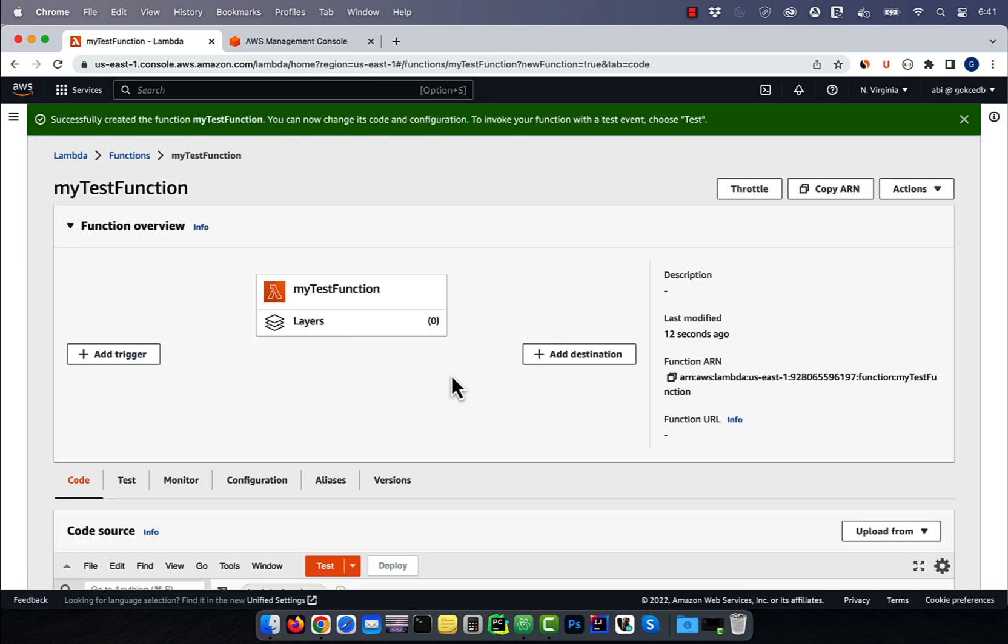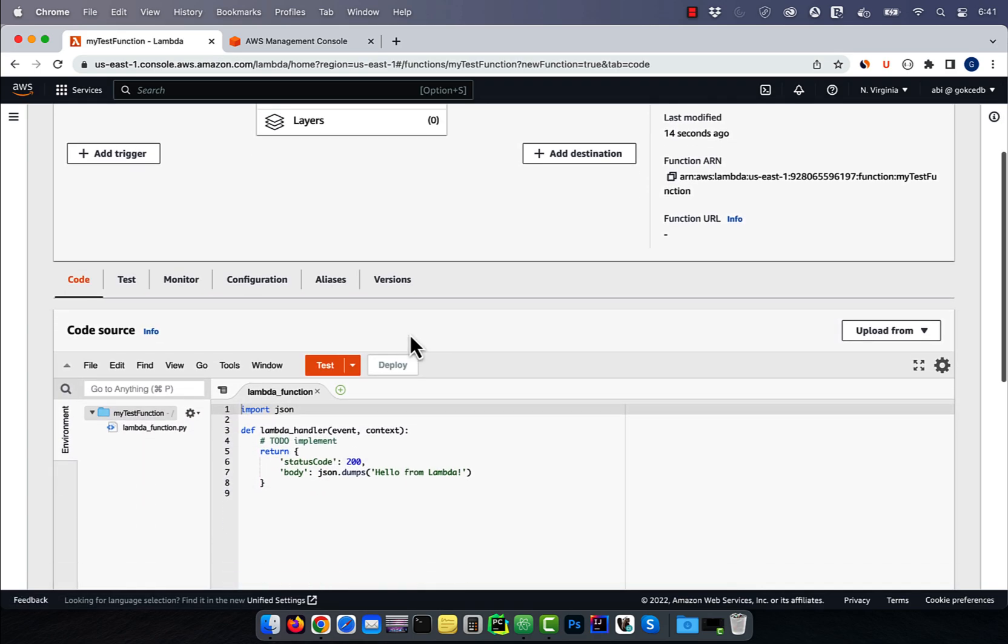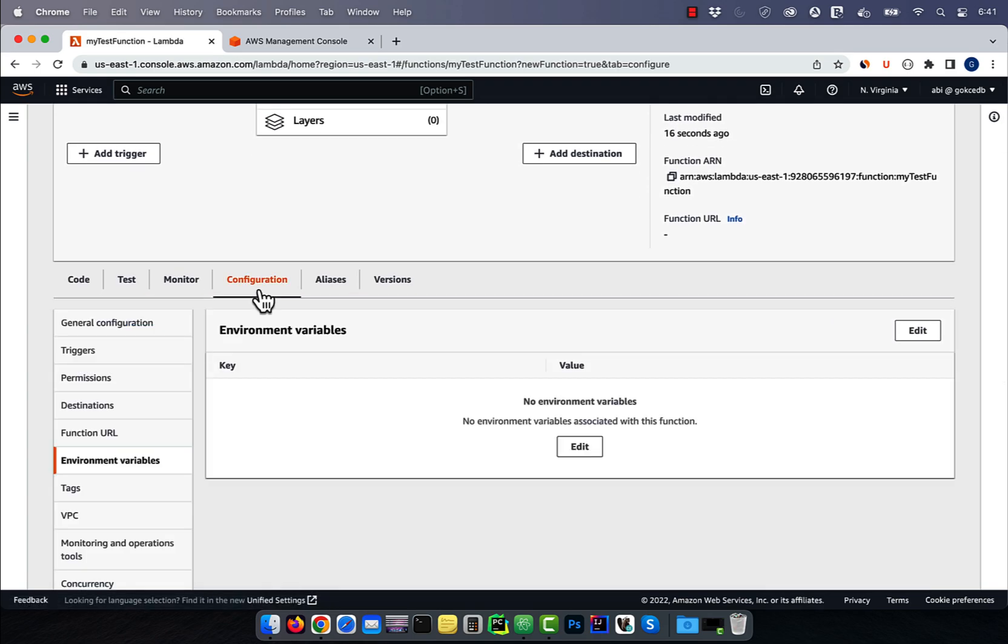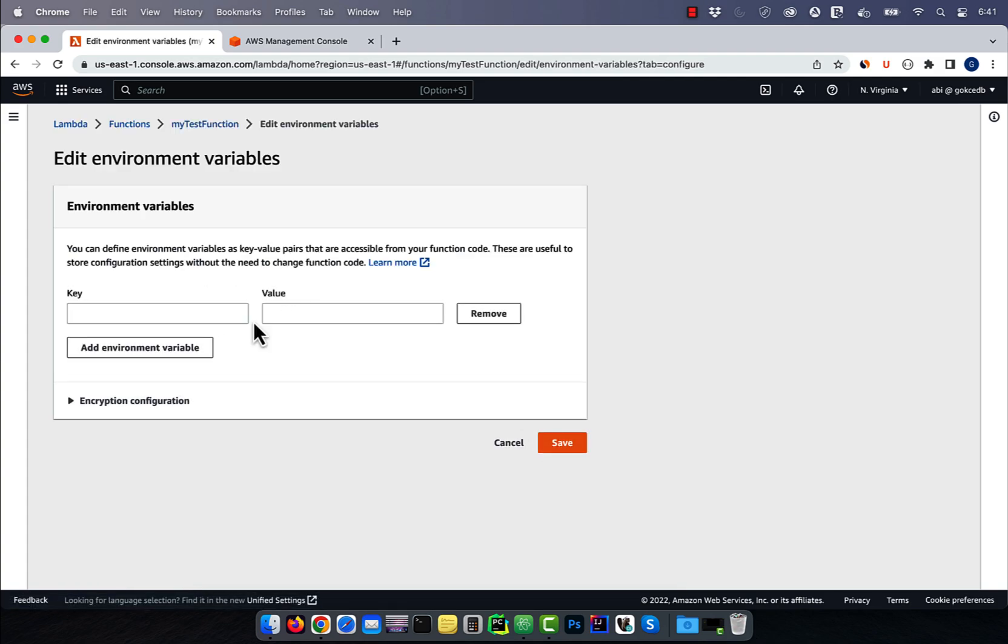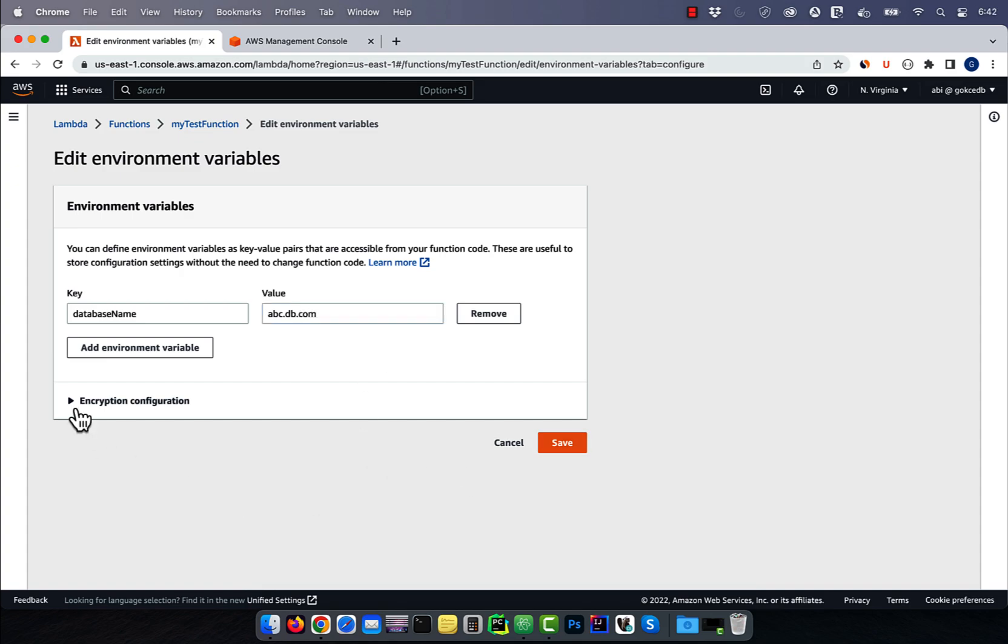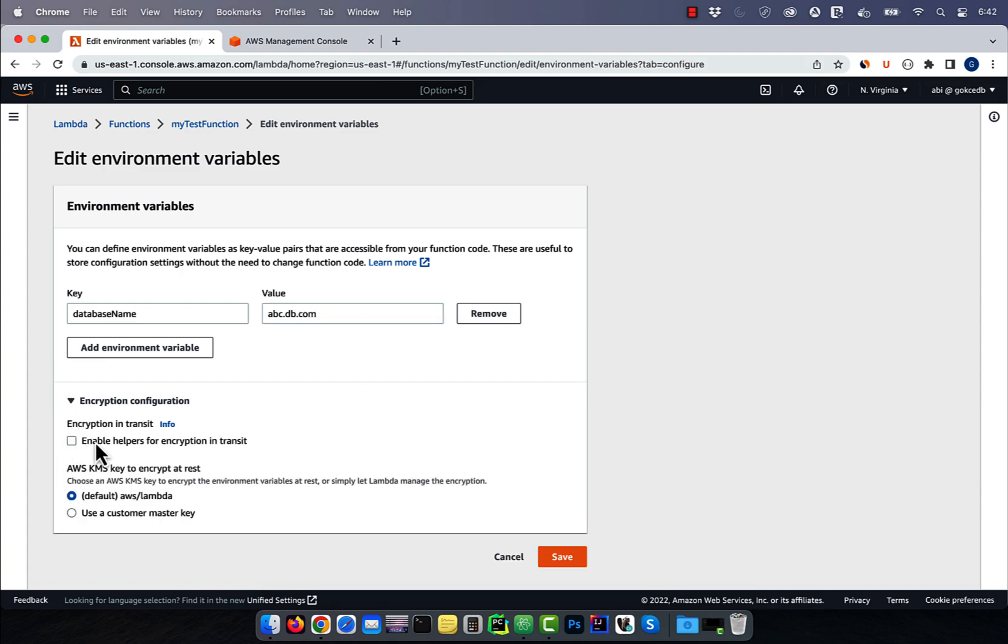Navigate to the configuration tab, then click on environment variables. Hit edit, then add an environment variable. Specify a key and a value and then expand encryption configuration. I'm going to leave encryption in transit unchecked for now, then hit save.